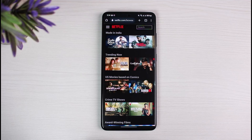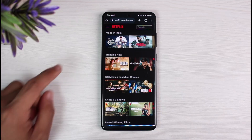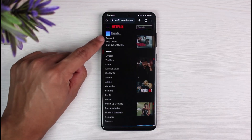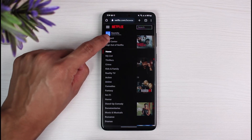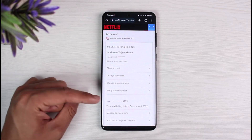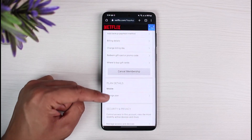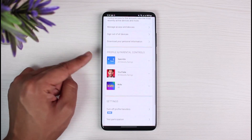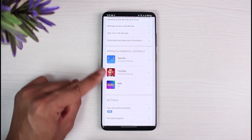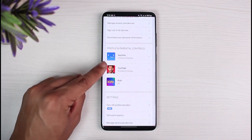After you log in, this is how it will look. To delete all of your watch history, tap on the three lines on the top left-hand side of the screen. Here you want to select the option called Account. Once you go to Account, you'll be able to see these options. You have to scroll down to the bottom where you can see Profile and Parental Controls.